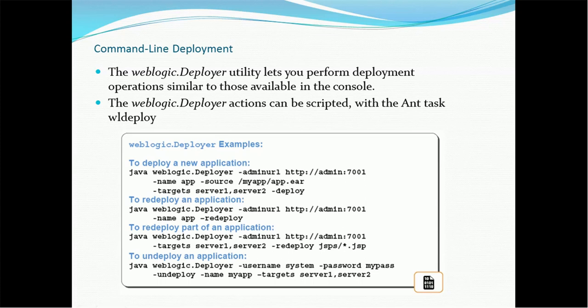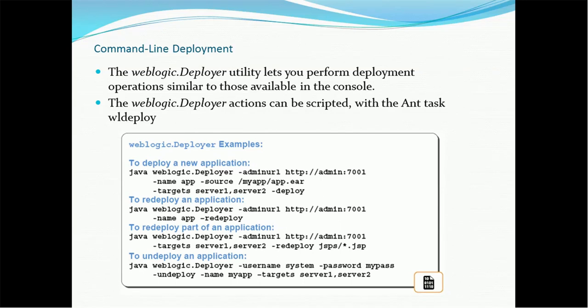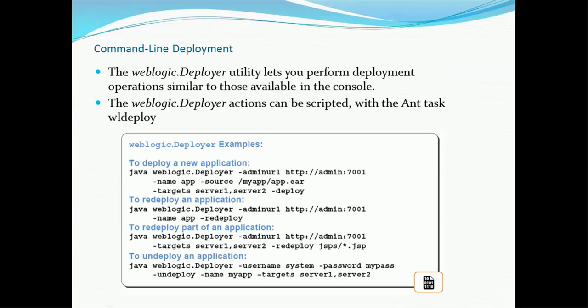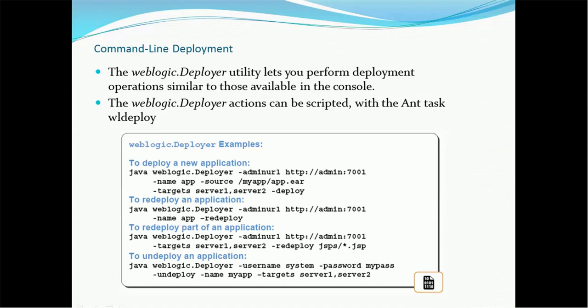Command line deployment. The weblogic.Deployer utility lets us perform deployment operation similar to those available in console. The deployment weblogic.Deployer action can be scripted with the Ant task wldeploy. So there are some manual steps need to be configured before doing the actual deployment. So it's kind of Ant build and deploy. So the commands will be very straightforward you can see. To deploy a new application you have to give the command java weblogic.Deployer, admin URL where the server name, name app and the source name of the file, target server whatever the server you want to use and then deploy. For the redeploy you have to just use the redeploy command. If part of the deployment then you have to use this command admin URL target server redeploy and just one file will be deployed. In order to undeploy you have to use undeploy command. It's very simple, very straightforward.